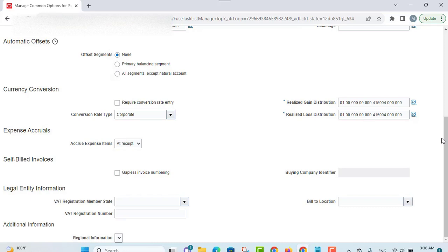You must select or enter options such as required conversion rate entry. If this is enabled, payables requires a conversion rate whenever an invoice is entered in a currency other than the ledger currency — you cannot complete or save the transaction until a currency rate is provided. If a default conversion rate type is also defined in the common options, the rate is automatically provided based on that date. If daily rates don't exist for the date and rate type, the user must provide a conversion date.